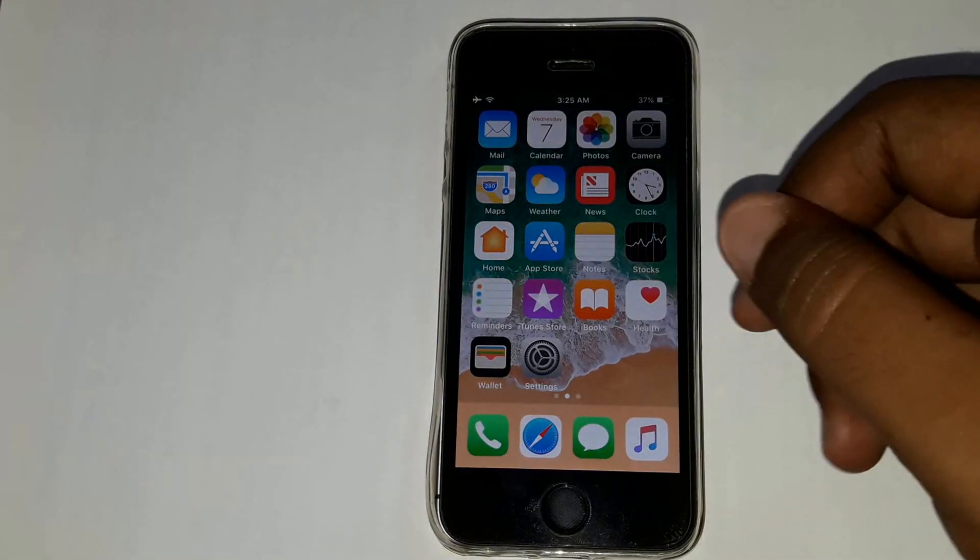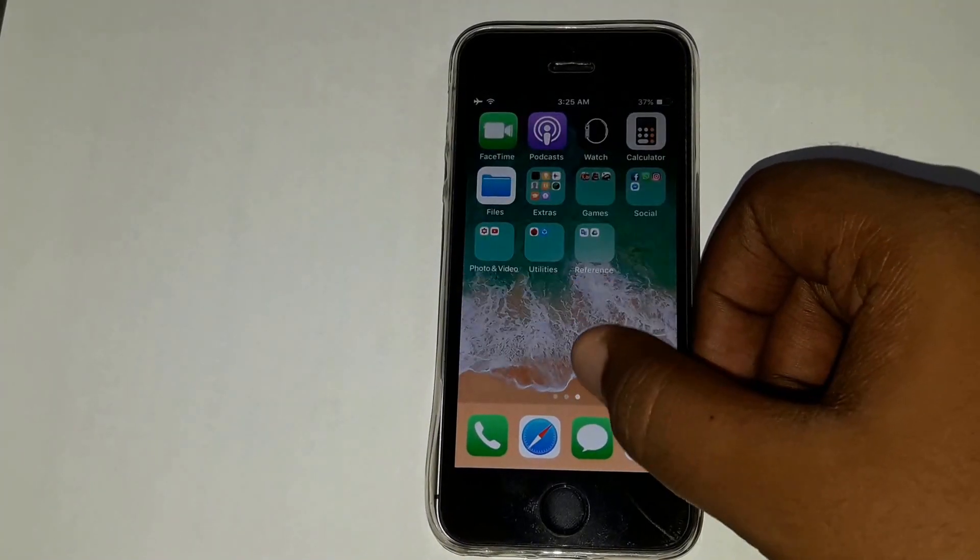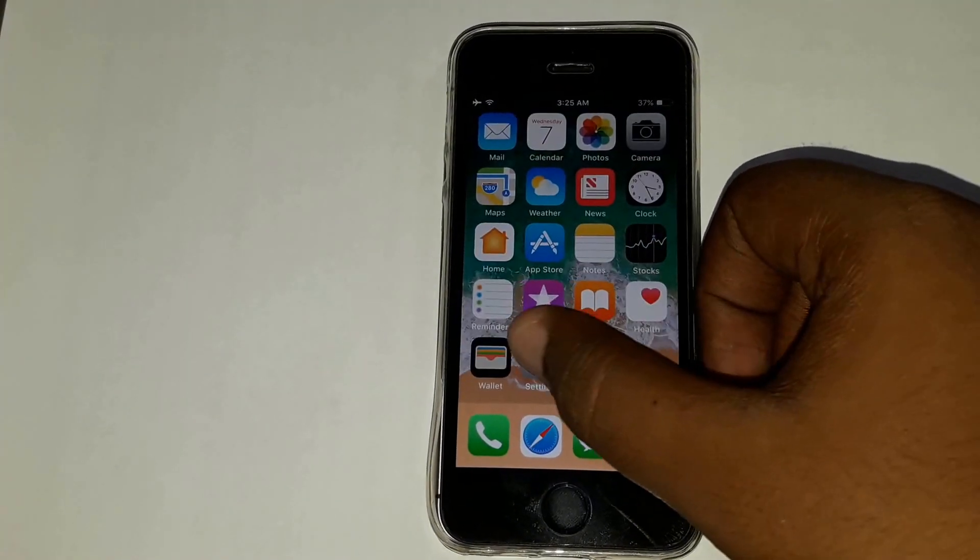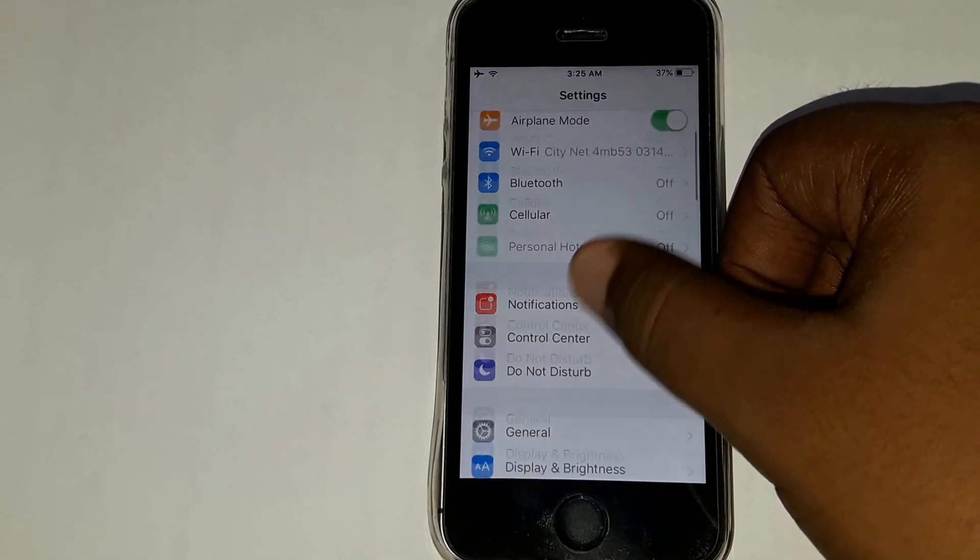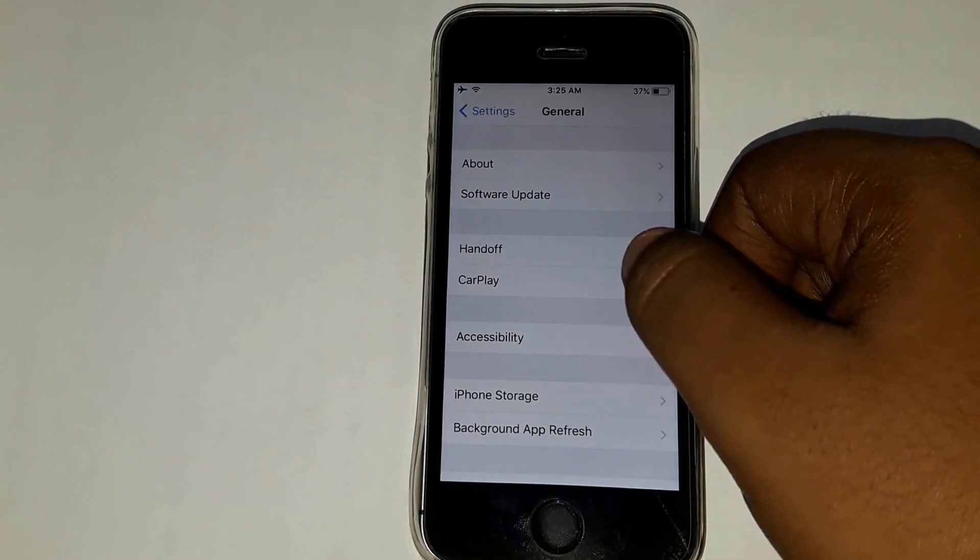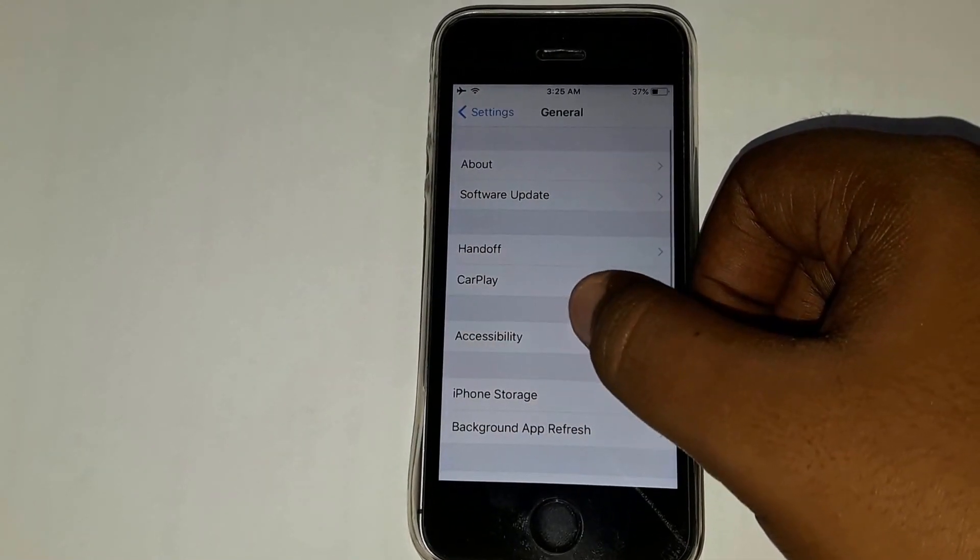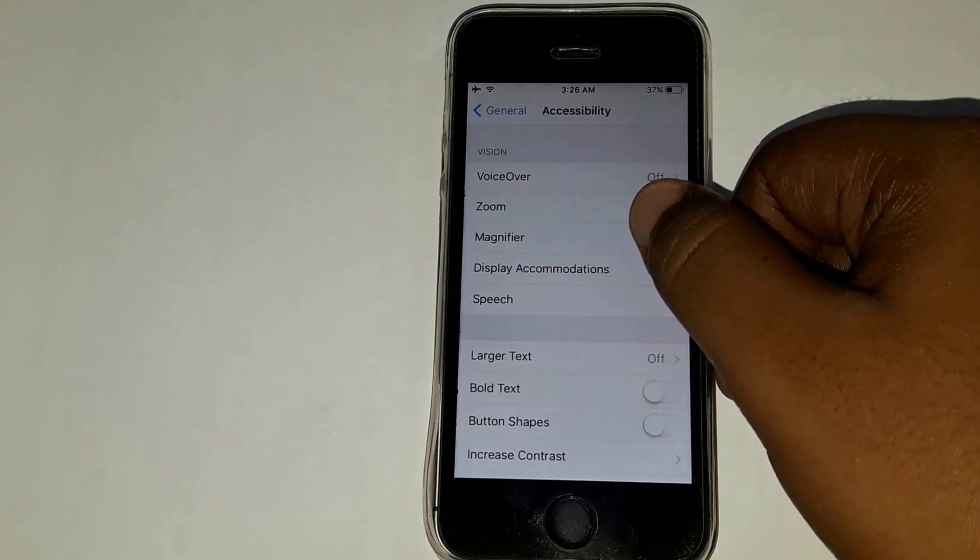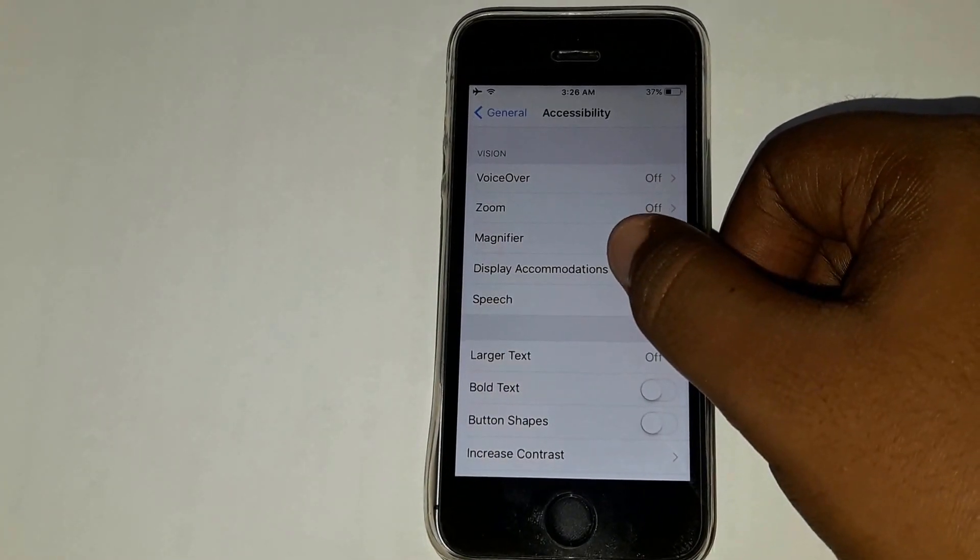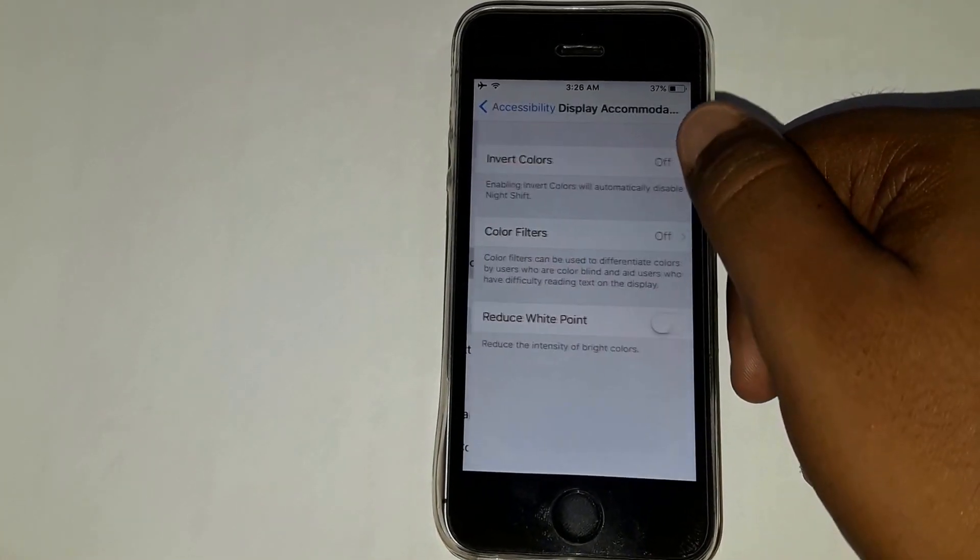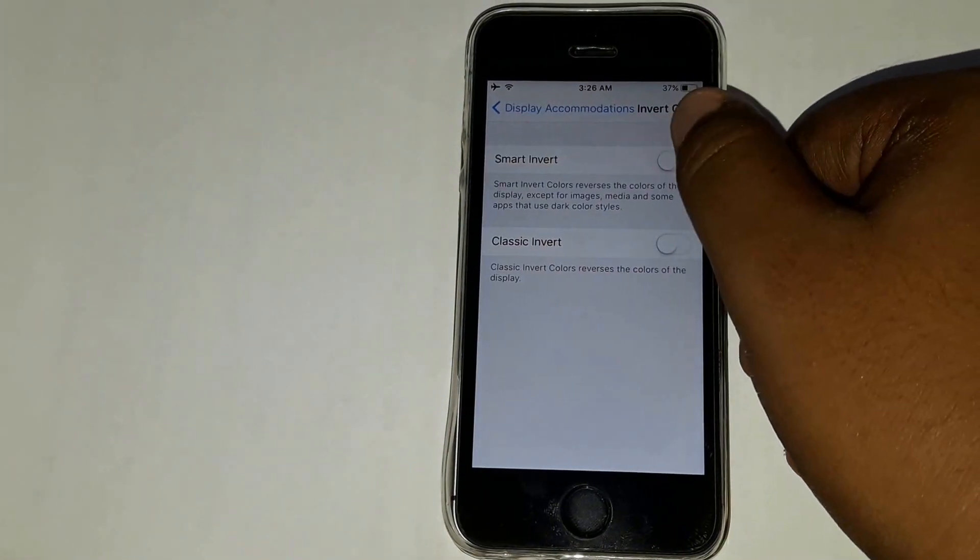Hi guys, welcome to ARDeck. Today I will show you how to enable dark mode on iOS 11. First of all, go to Settings, then tap on General, then Accessibility, then tap on Display Accommodations and tap on Invert Colors.